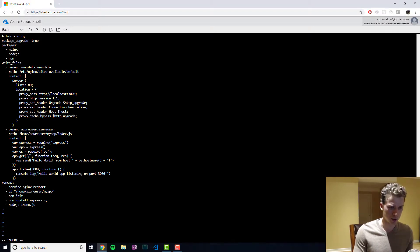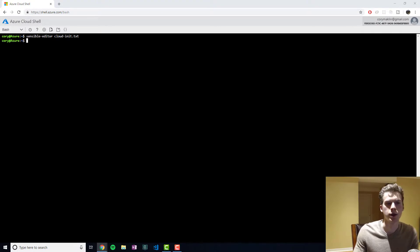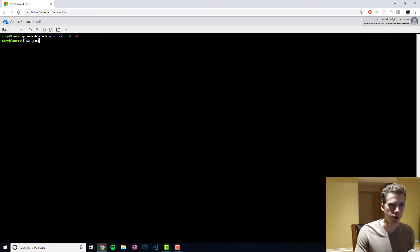We will go ahead and save that. And now, as always, what we're going to want to do is we're going to want to create a group.